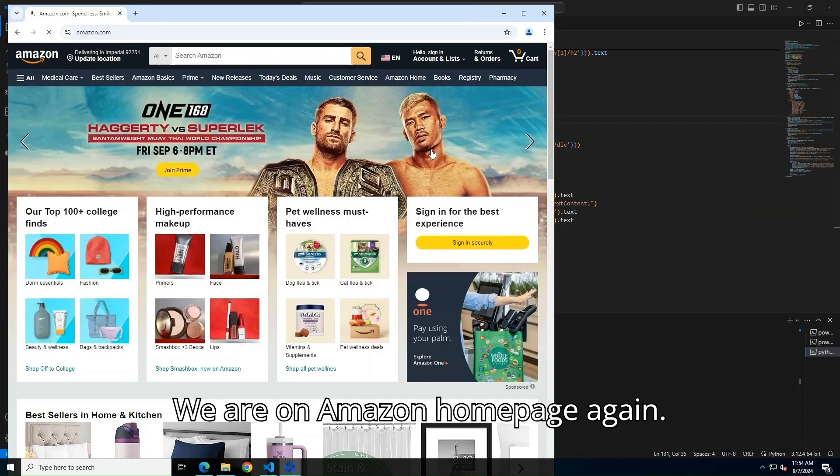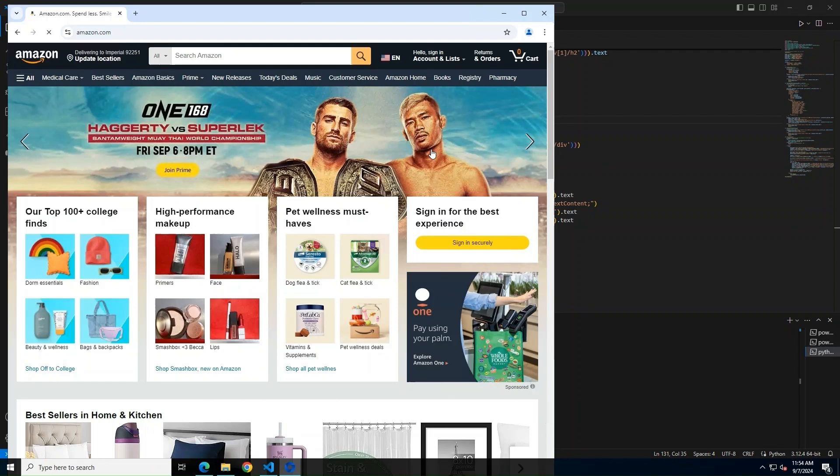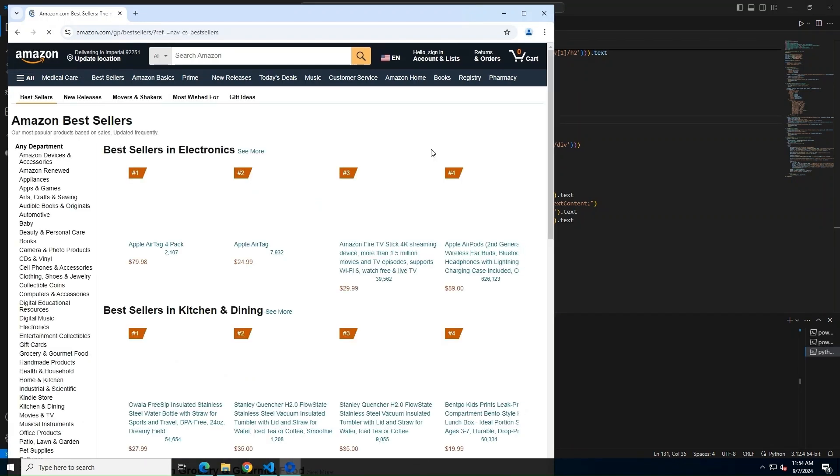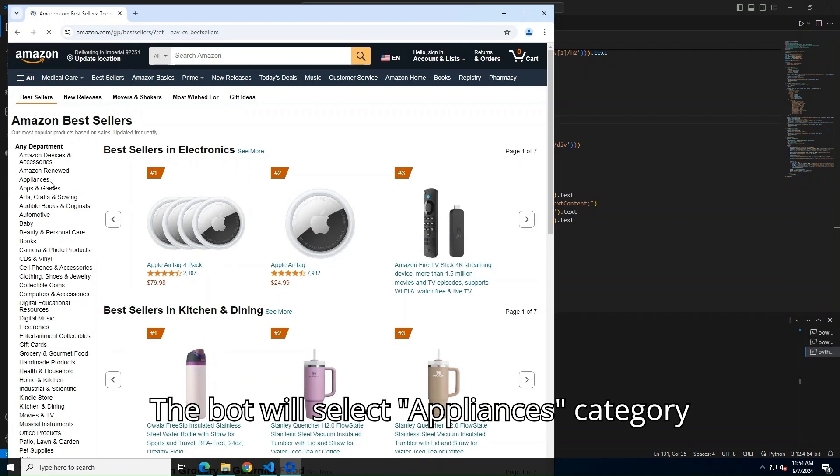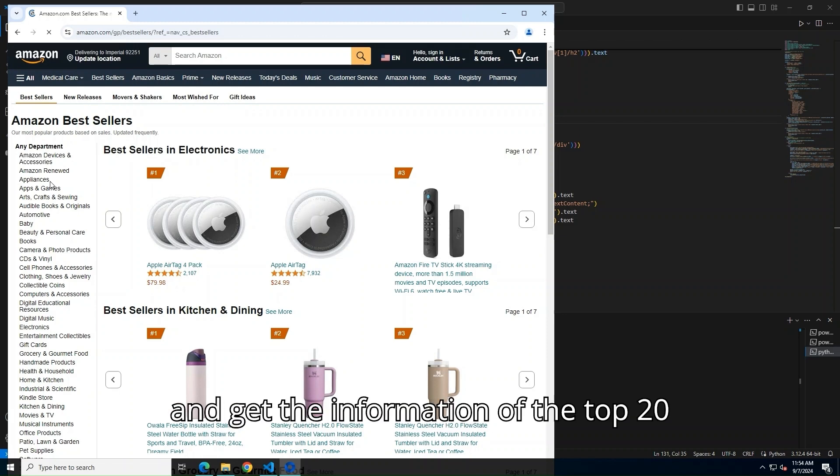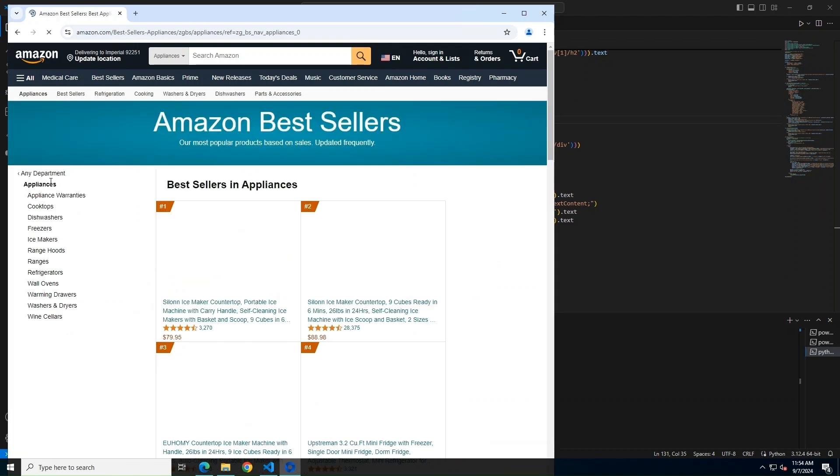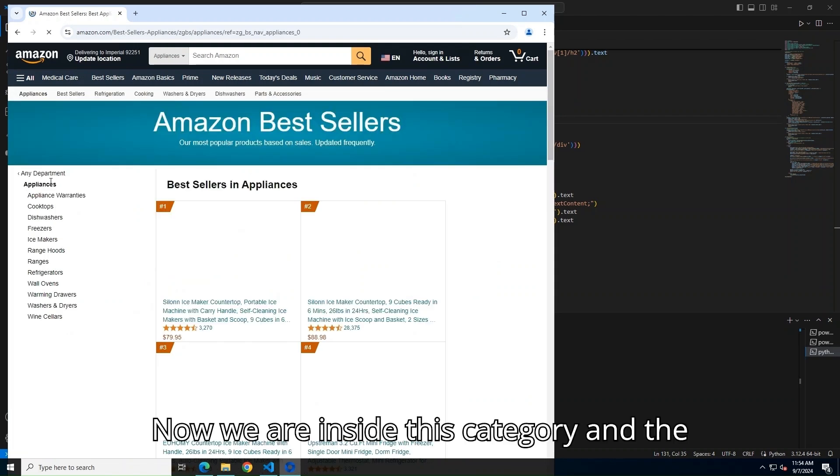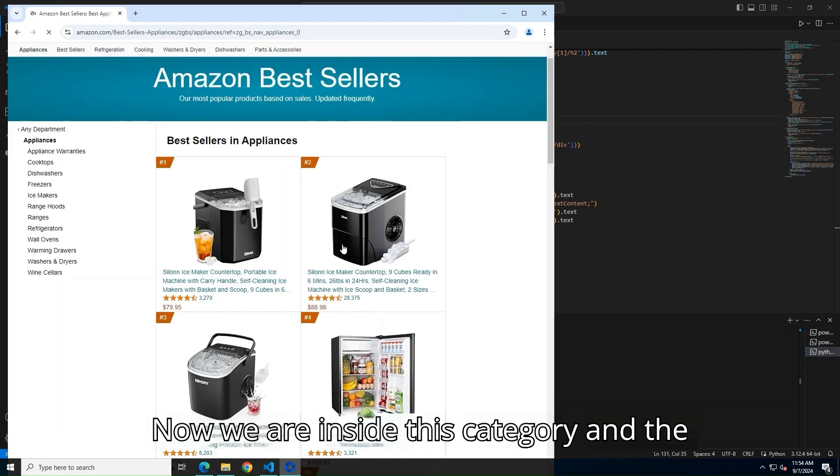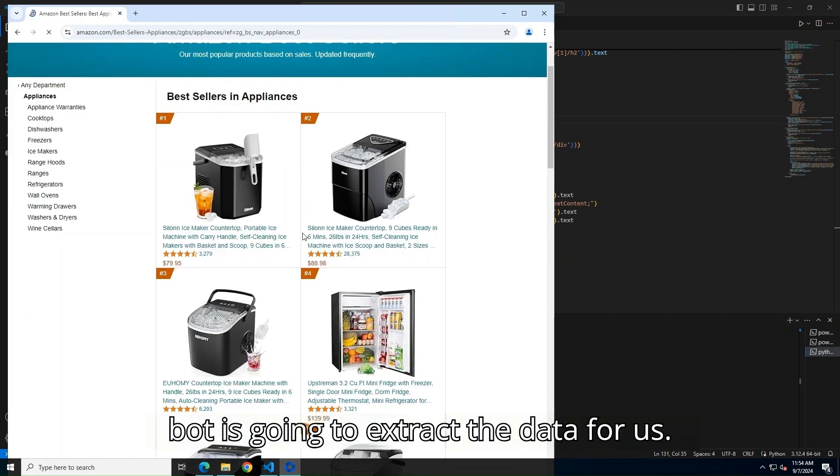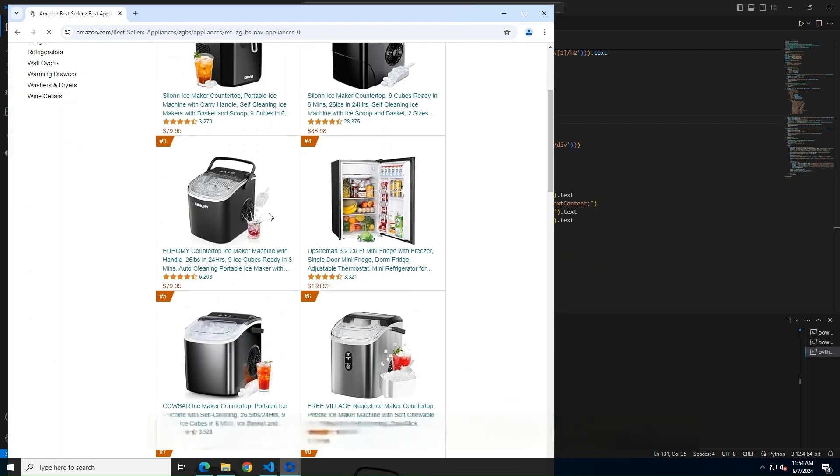We are on Amazon homepage again. The bot will select Appliances category and get the information of the top 20 products. Now, we are inside this category, and the bot is going to extract the data for us.